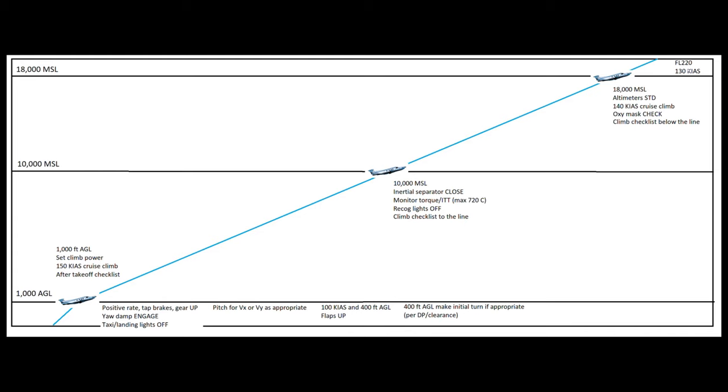So if we are climbing above flight level 220, which happens fairly regularly in the PC-12, but certainly not every flight, at that point we would transition to 130 knot cruise climb, and that would carry us pretty much all the way up to as high as we would want to go. So if you're going all the way up to like flight level 300 or something, which almost no one does, then in the mid to high 20s, you would want to transition to 120 knots cruise climb, but that normally doesn't happen. And then away you go. So that's a typical climb profile with a normal takeoff in the legacy PC-12.